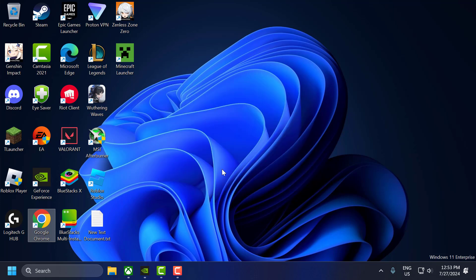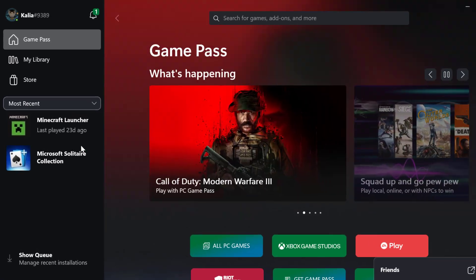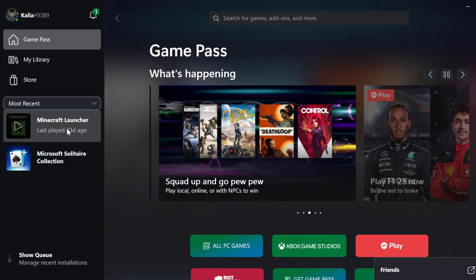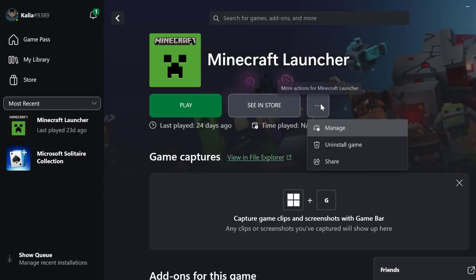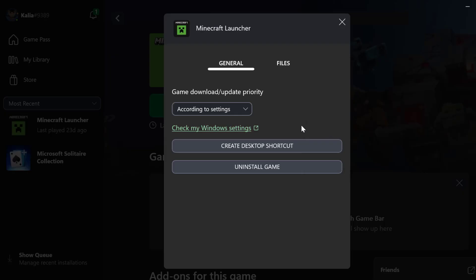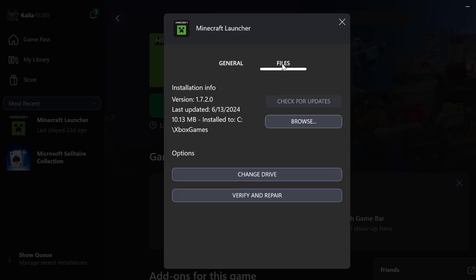The first solution is to update the game and Windows. To update the game, you just need to open up Xbox, select the game, select the 3-dot icon next to it, and select Manage. Then select Files and select Check for Updates for Modern Warfare 3.